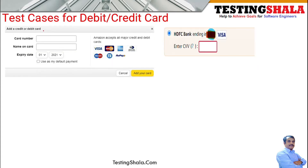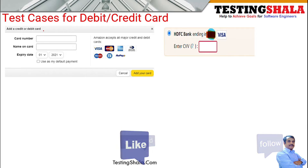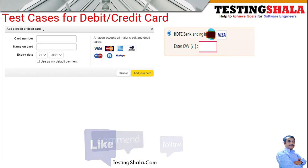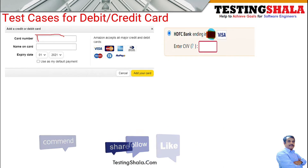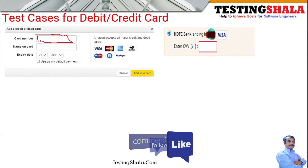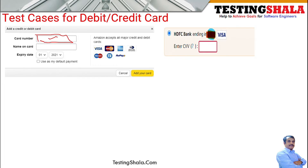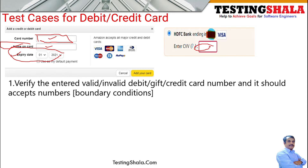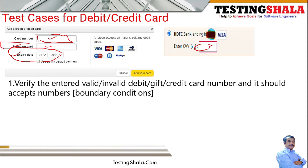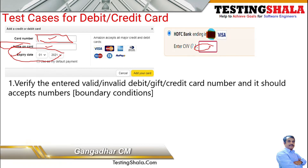As you can see in this screenshot, the credit card or debit card UI will have a text field for the card number. You should be able to write test cases for this field, and also for the account holder name on the card. You should also be able to validate the expiry date and the CVV secret code for the individual credit card.